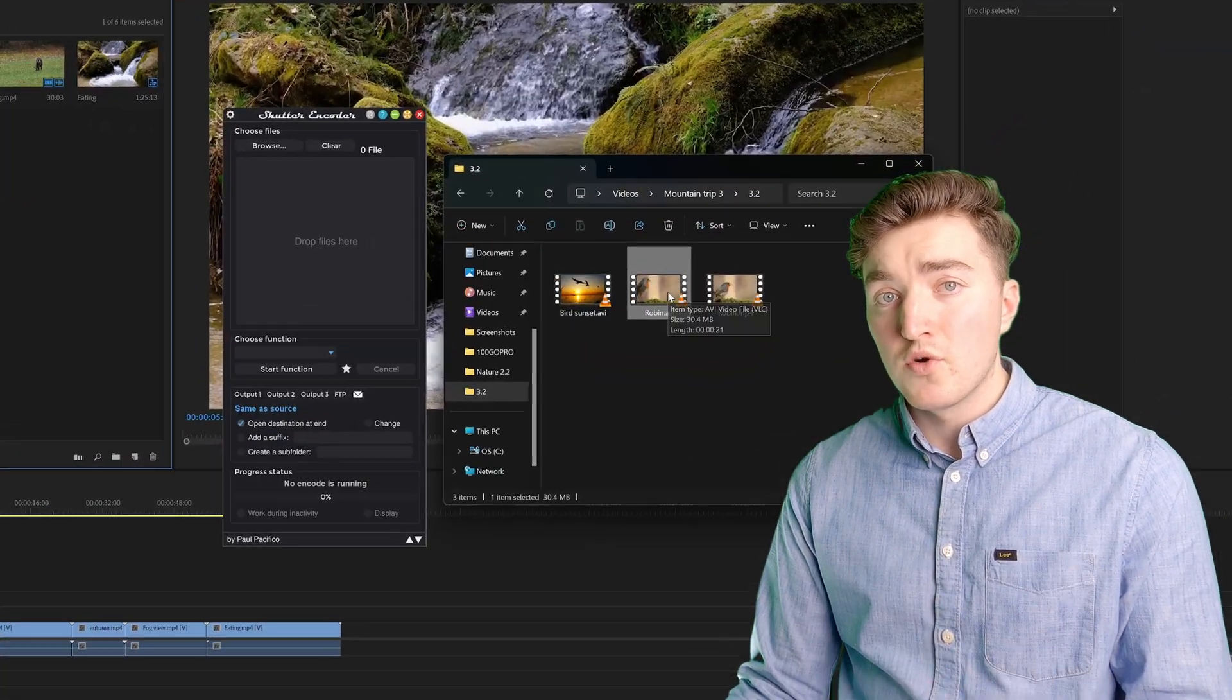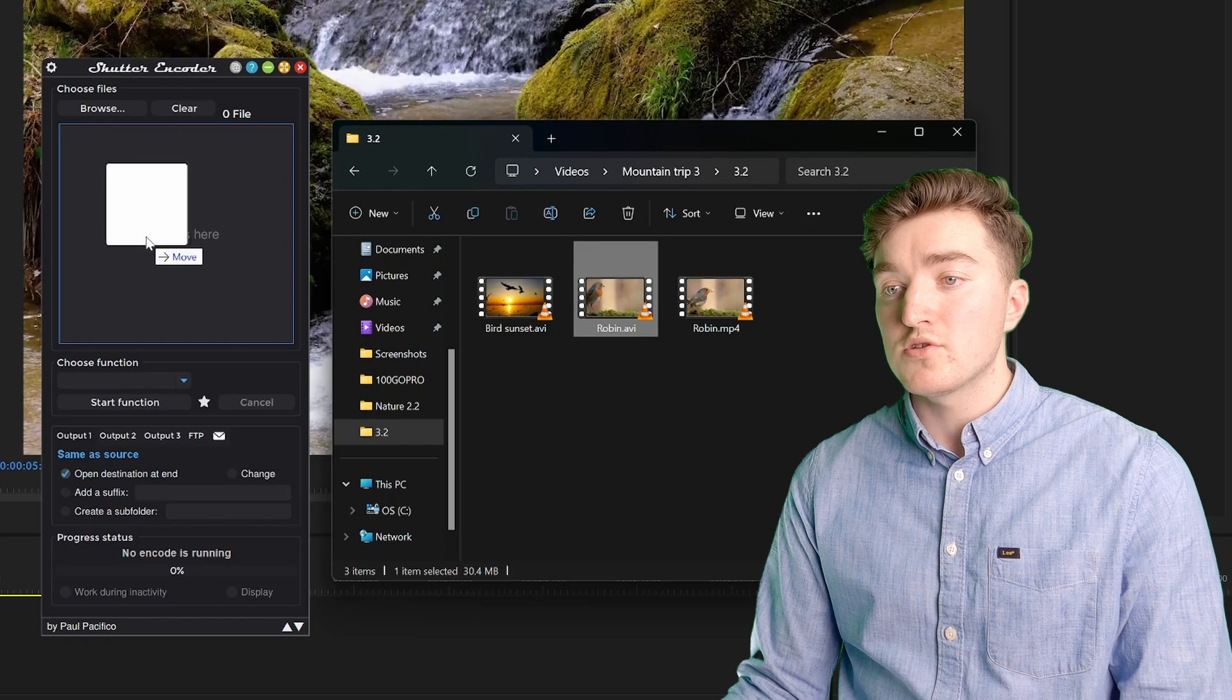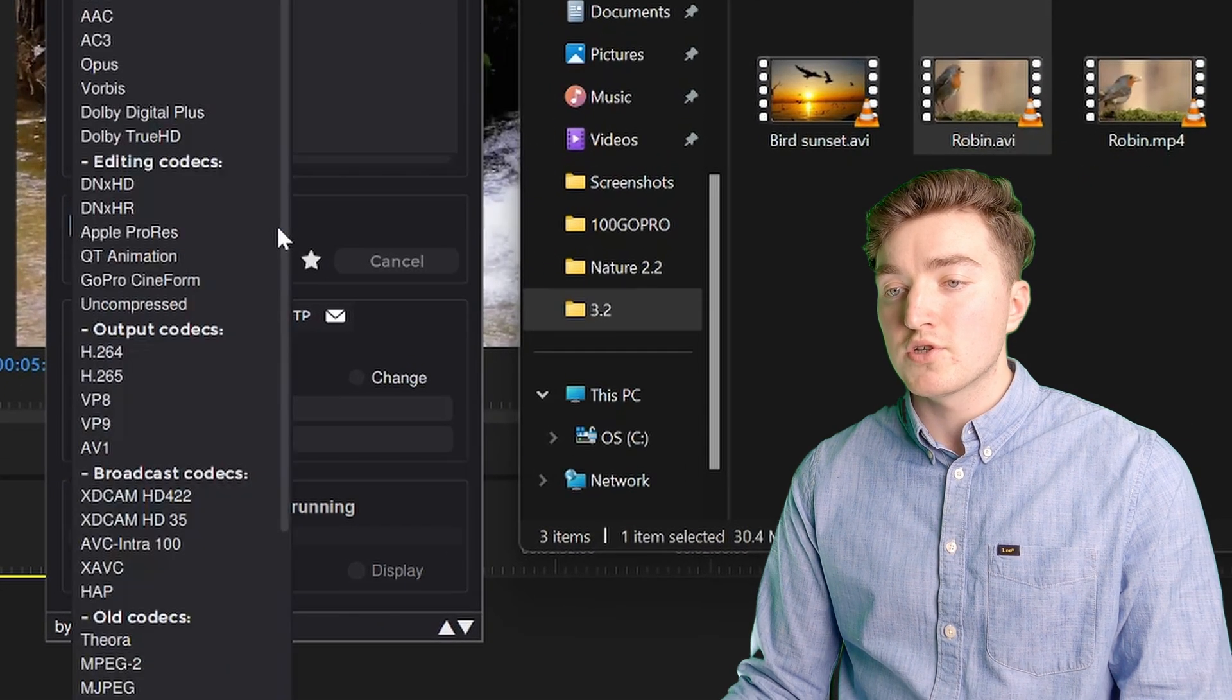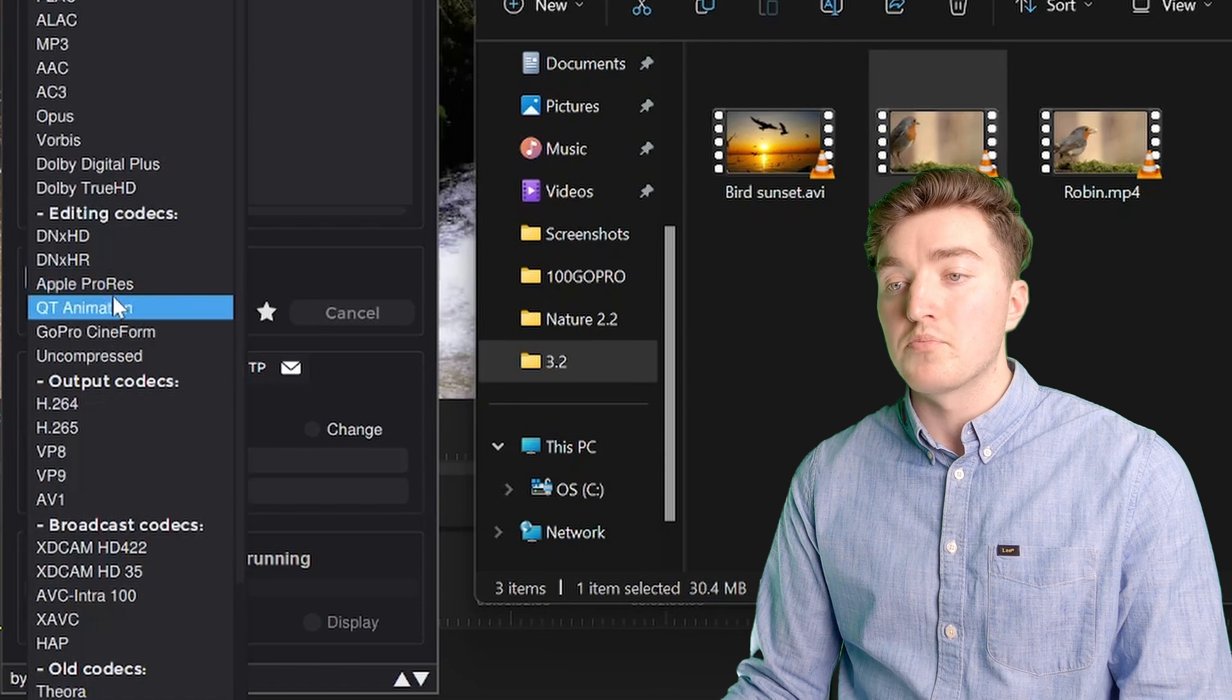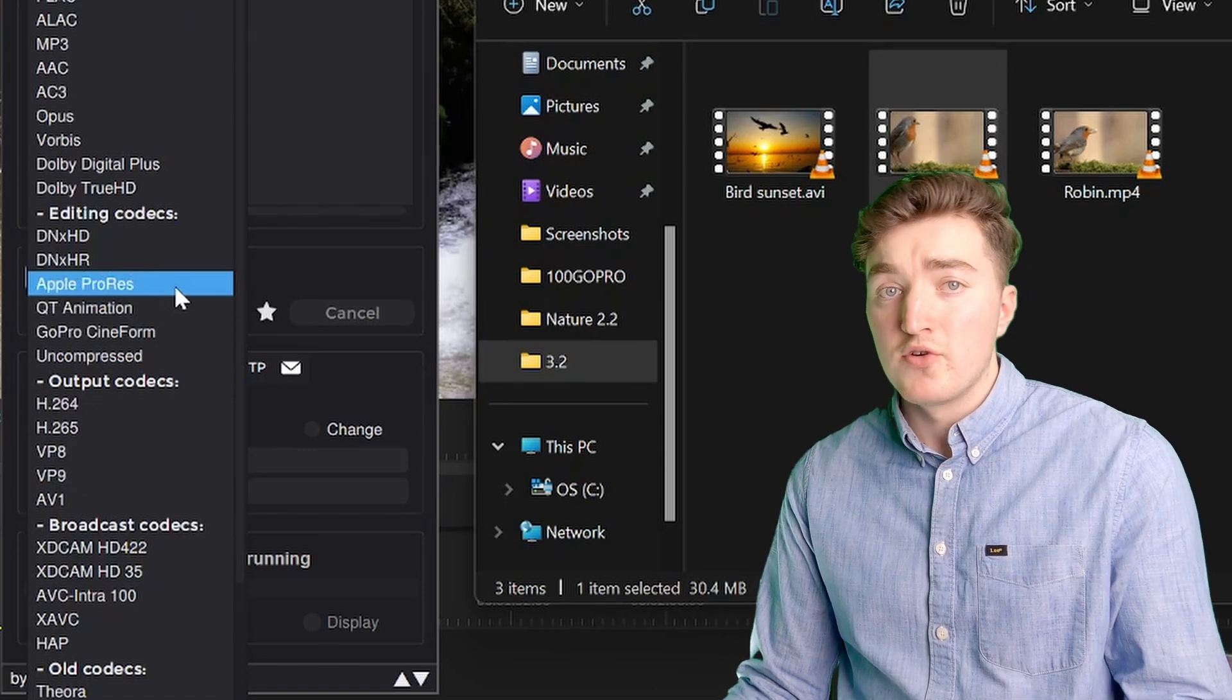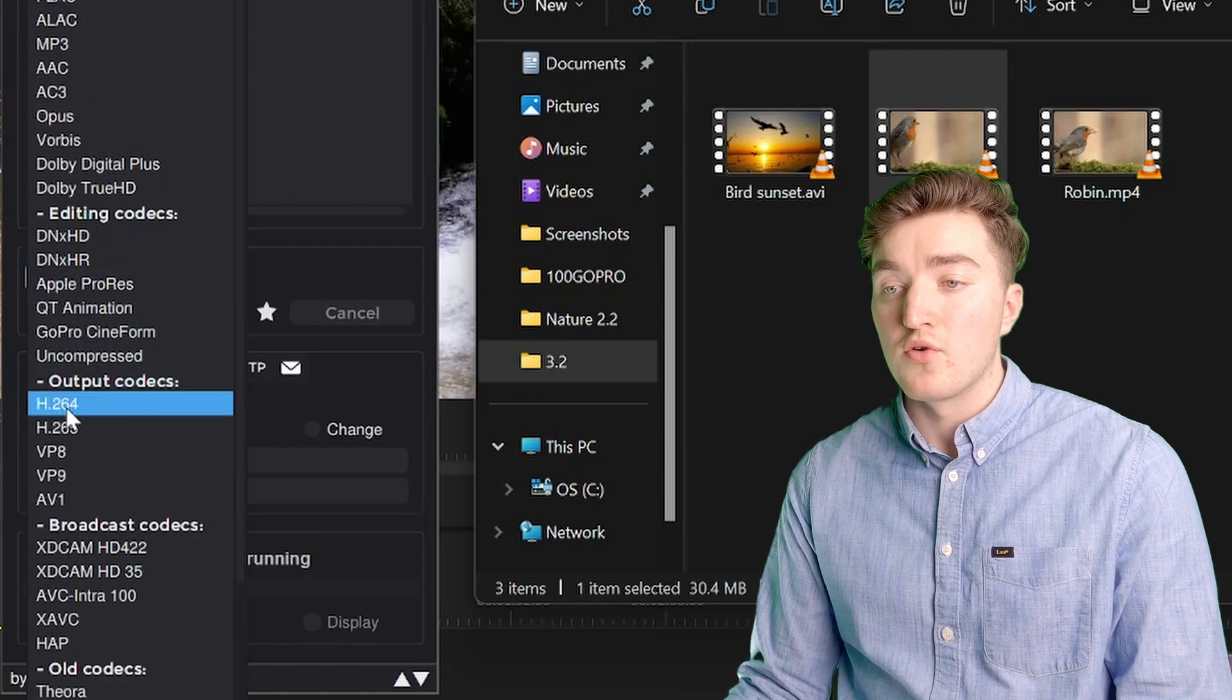If that doesn't work, you can simply try to transcode the file. So just drag it on top again. Then under choose function, we're going to choose the Apple ProRes. If you want to save some space on your computer, then you can choose the H.264.